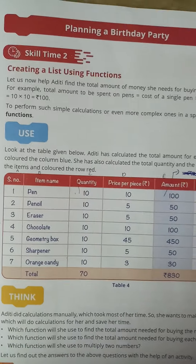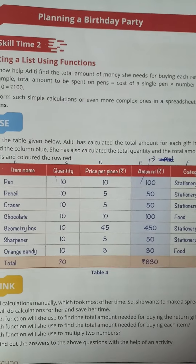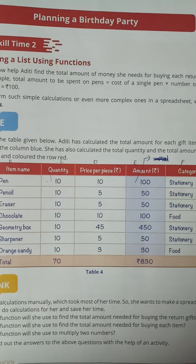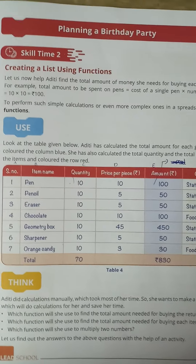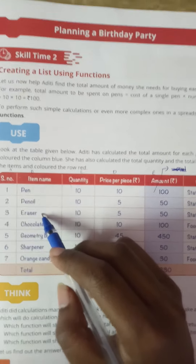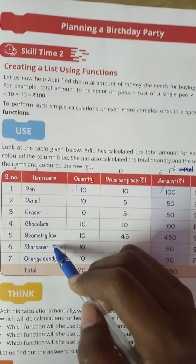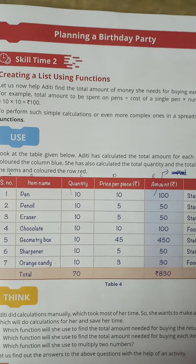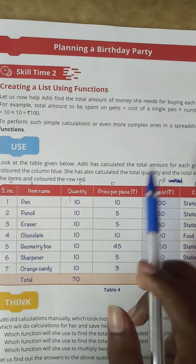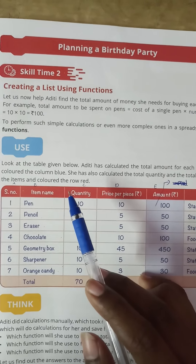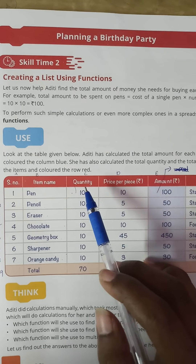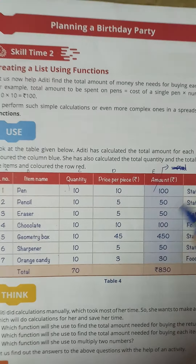This is an already existing table where the amount column is added and the total row is also added. Here we need to calculate the amount spent for pen, pencil, eraser, chocolate, geometry box, sharpener, and orange candy. We need to multiply the total number of each item by the cost of a single item.